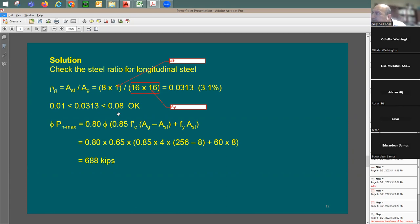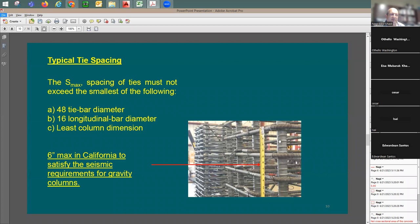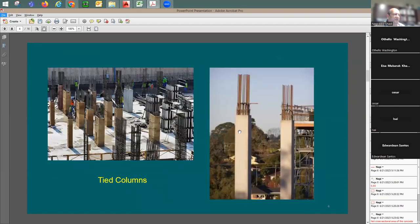A student asks whether 'longitudinal' and 'vertical' refer to the same bars. The instructor confirms: yes, the code uses 'longitudinal' because the bars run along the length of the column, which is a vertical member, so both terms describe the same vertical rebars. The ties are the transverse bars.